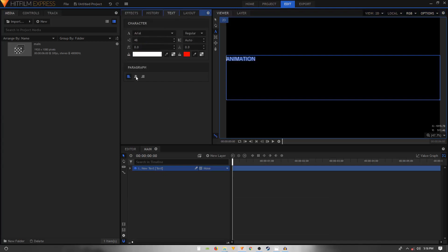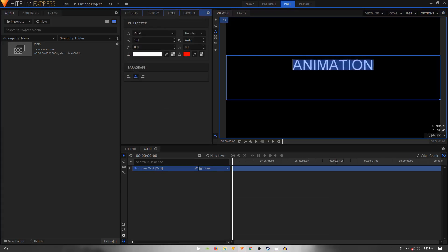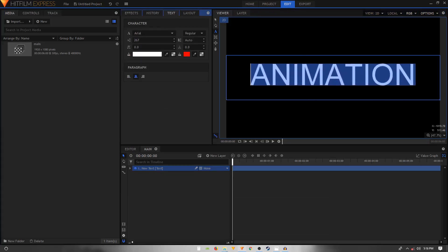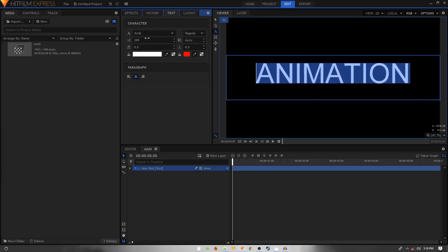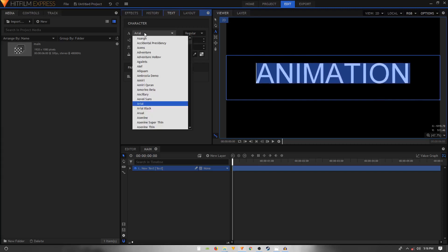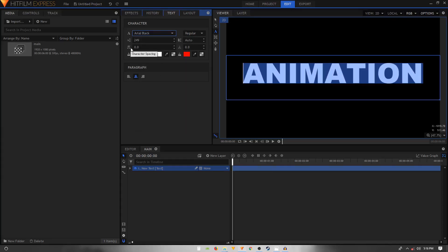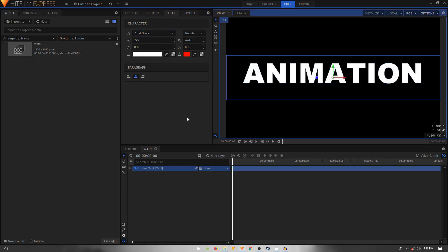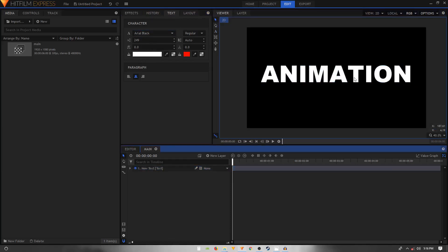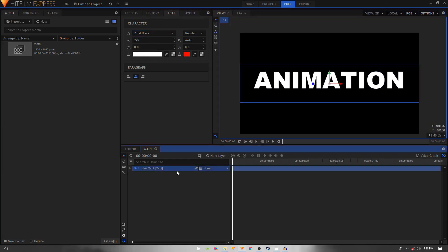Go to the Text tab, align it to center, and increase the font size. You can also change the font to something like Arial Black — you can use any font you want. That's pretty much it; we have our text.